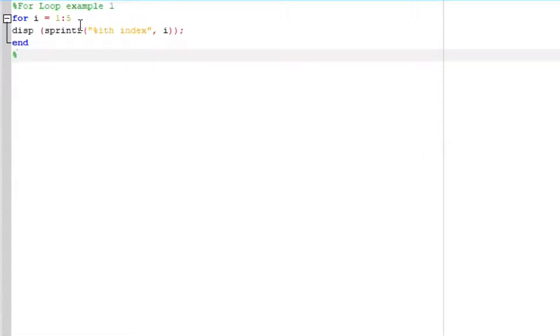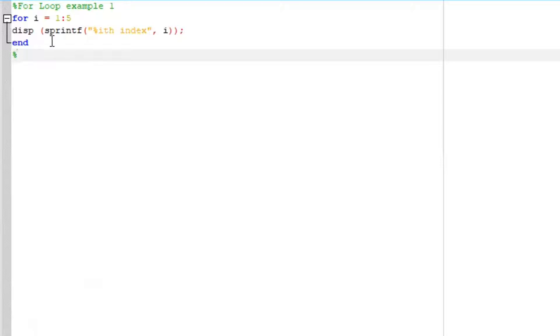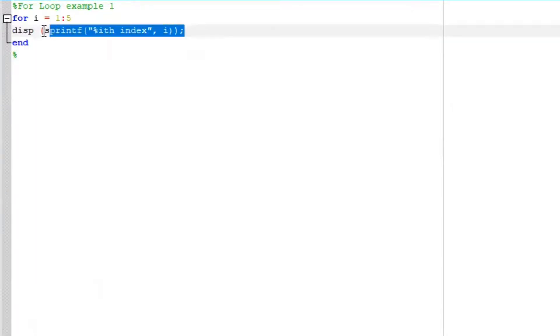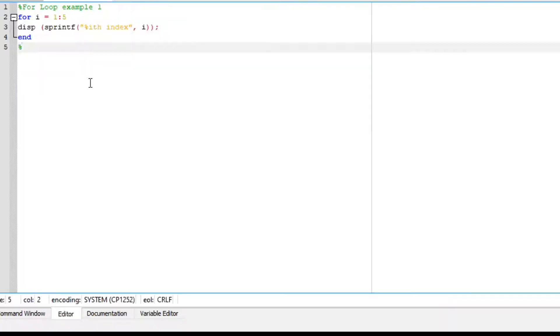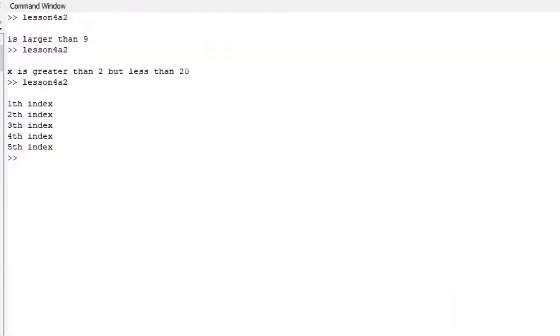Now, let's look at a for loop. For loop example 1. So we are saying for i equals 1 to 5, display sprintf the i index. Notice how we computed everything. So what we expect is we expect to see i 1, first i, second i, all the way to 5. I run my file. When you come to your command window, this is what should display.